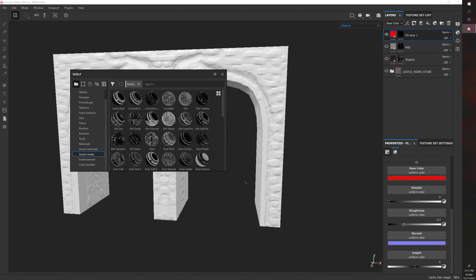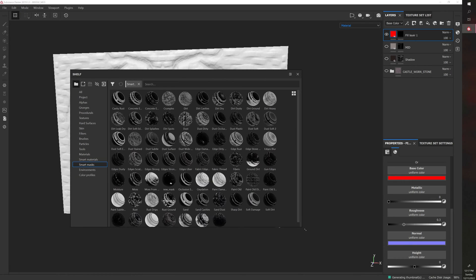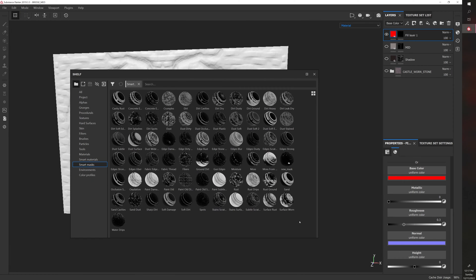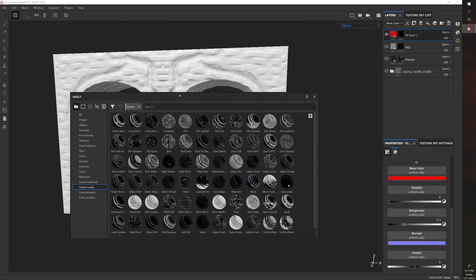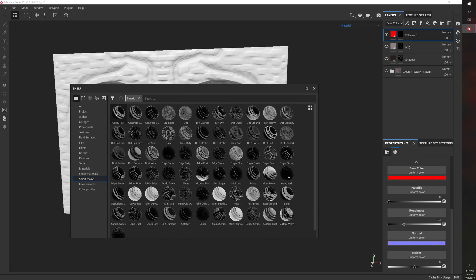And then you have all these different presets that do different things. So for example, if I drag and drop Cavity Rust onto the mask,